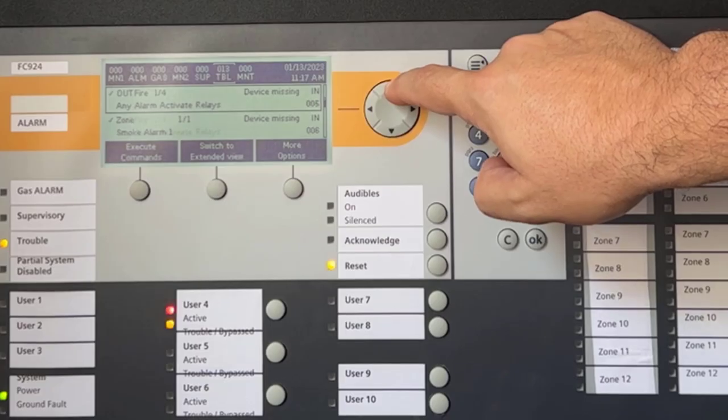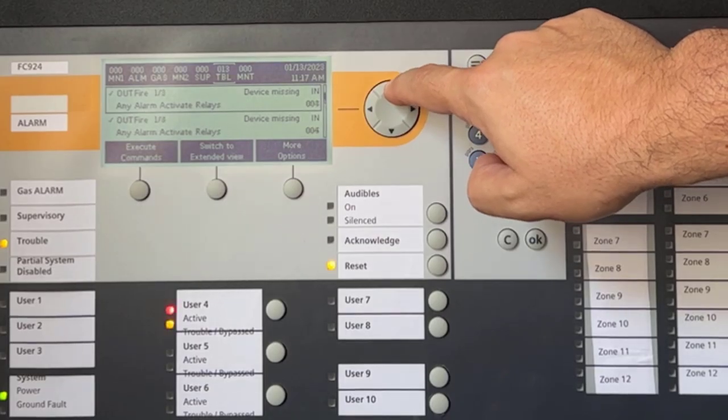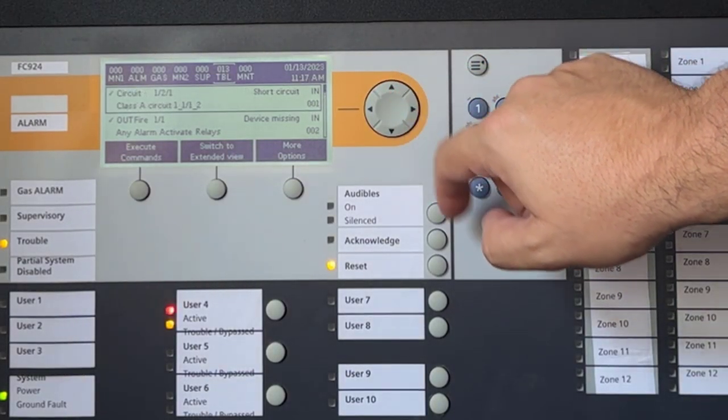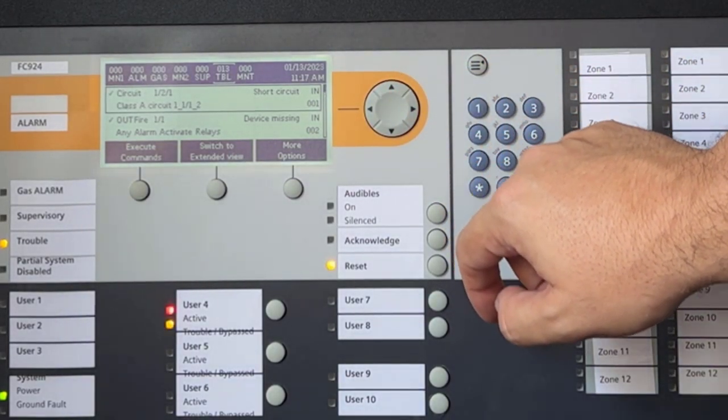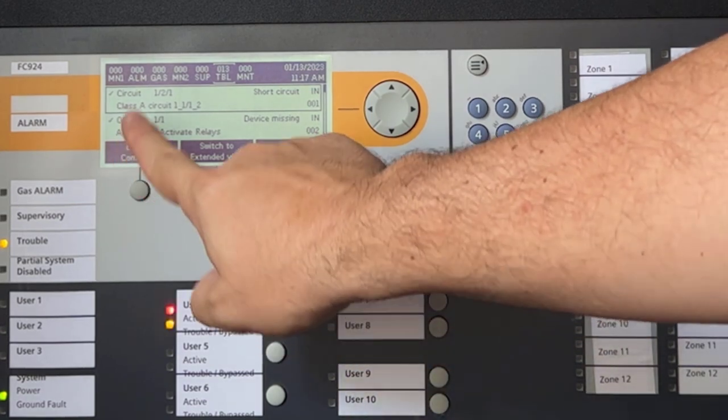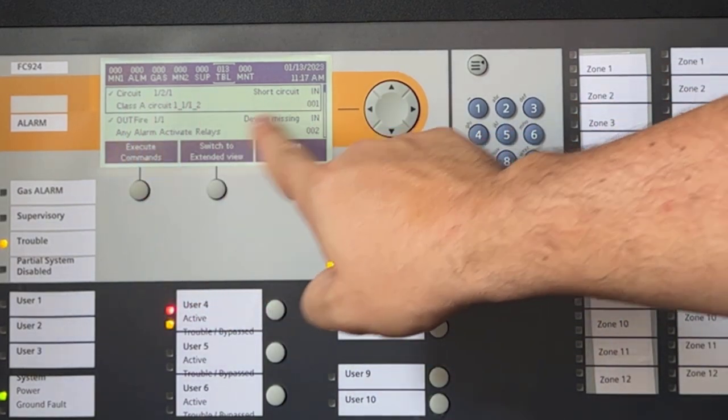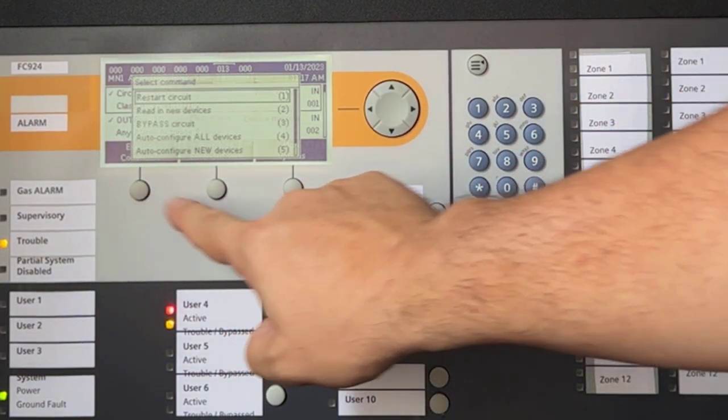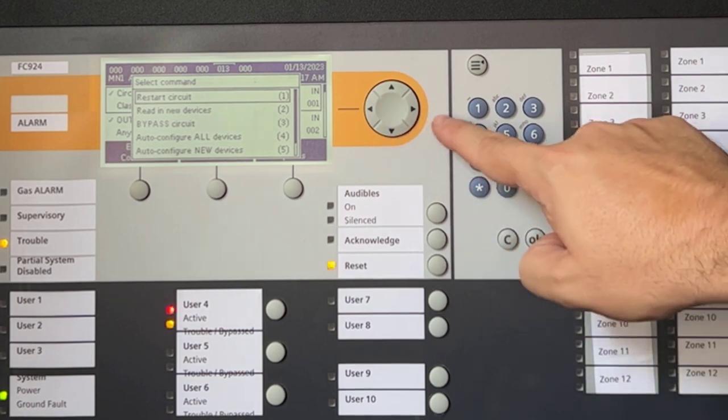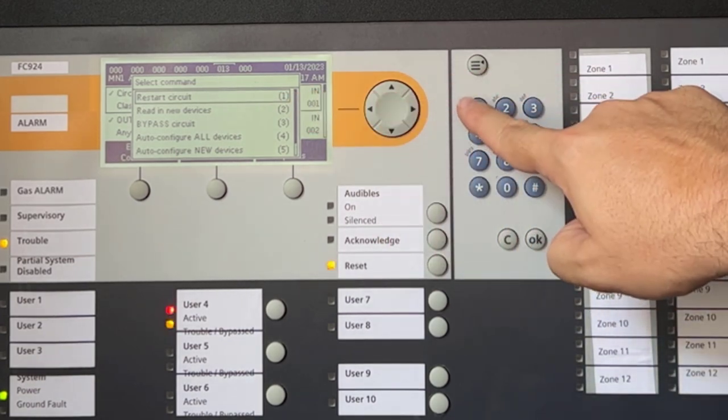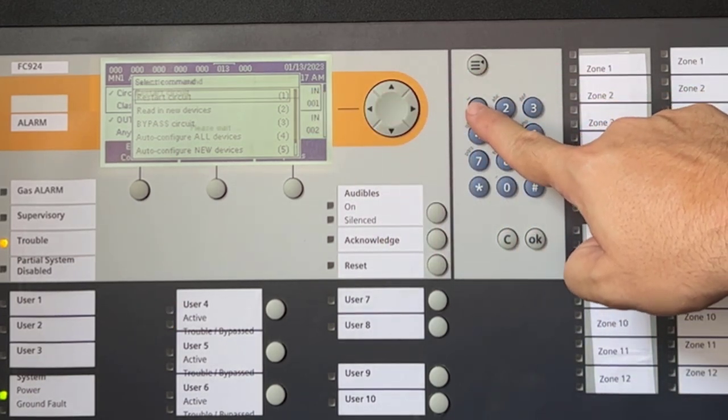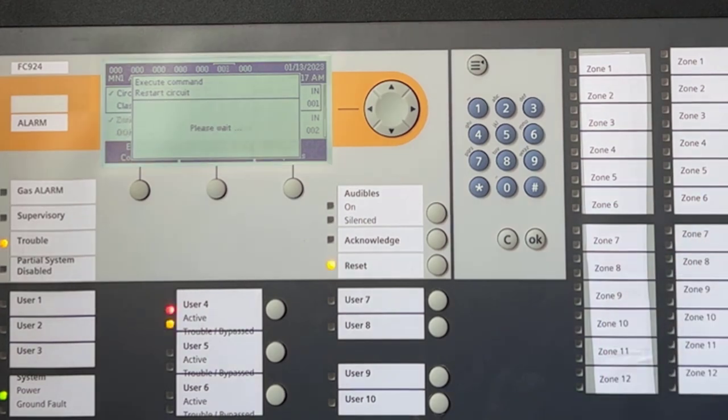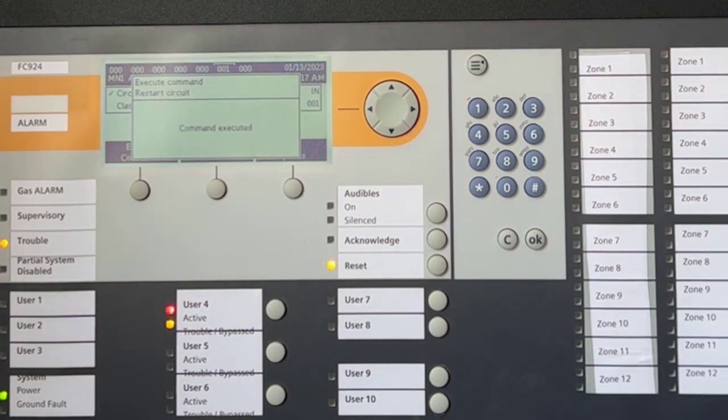So as you can see, even after no longer having the short circuit condition on the loop, the system's troubles remain even after I have reset the system. Remember the self-preservation characteristics of the CNET design. In this case, I have to manually restart the CNET circuit, wait for the process to finish, and finally reset the system to restore my panel to its normal condition.